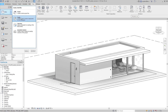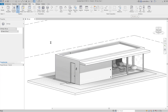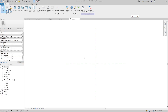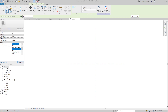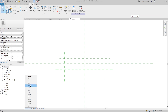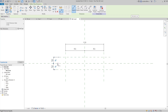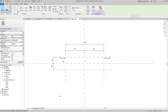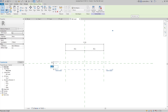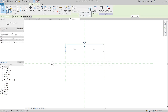Let's start with my project where I don't have the ladder yet. I will create a new family using a new metric generic model. The category of the ladder depends on you — you could set a different category, but I set it as a generic model. First, I will create some reference planes and set them so they are not references, then create reference planes which will define the width and the depth of my ladder.